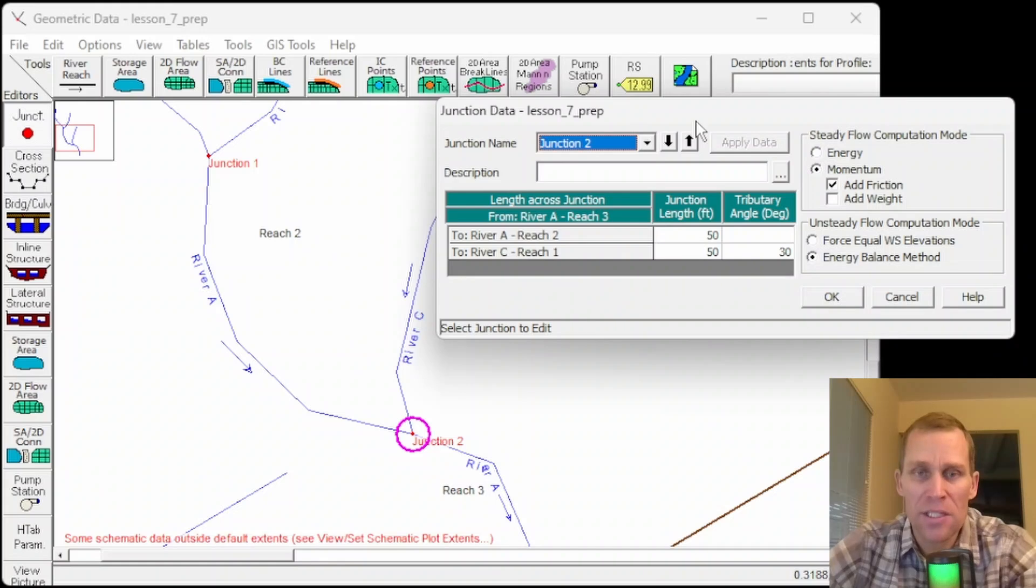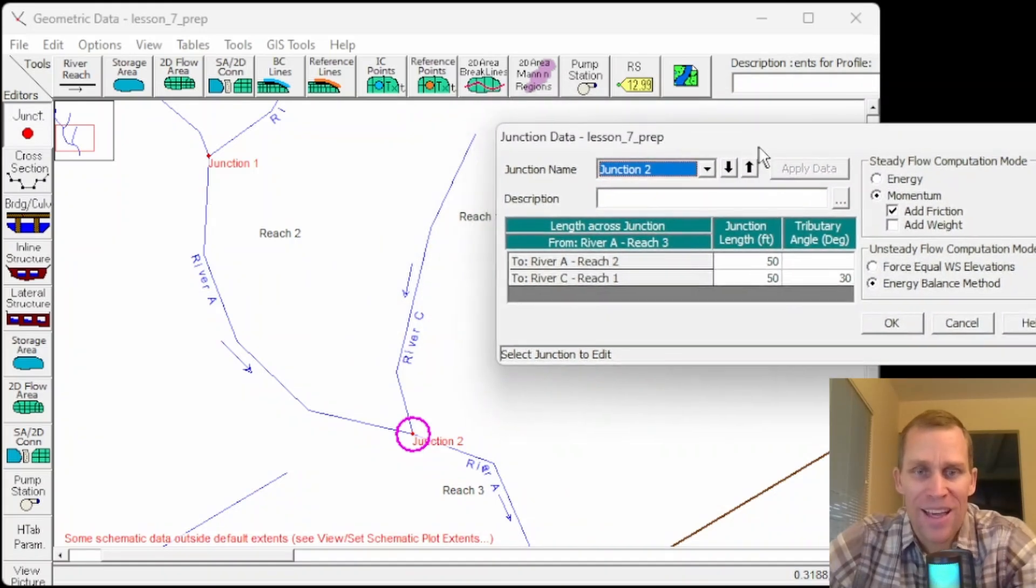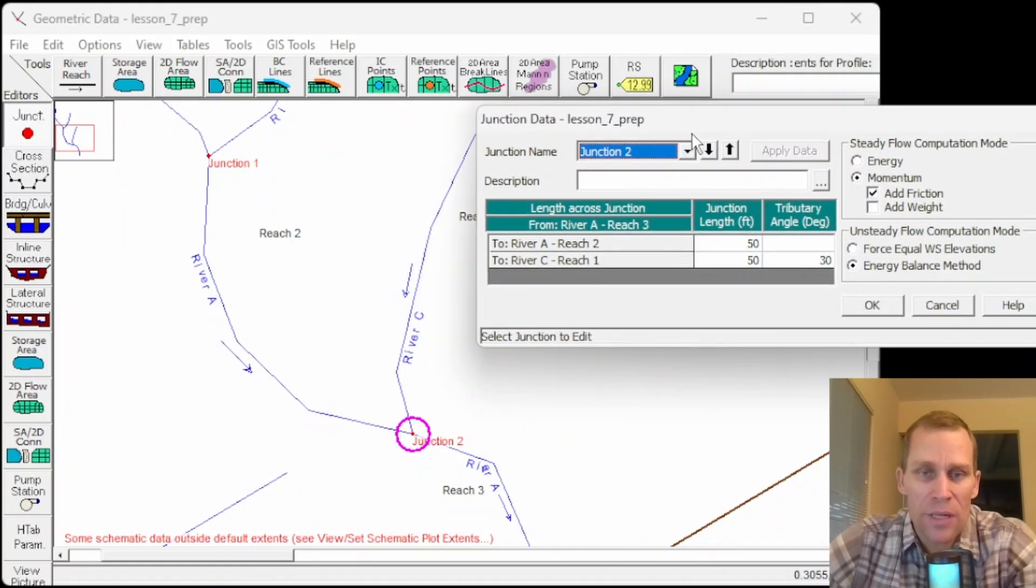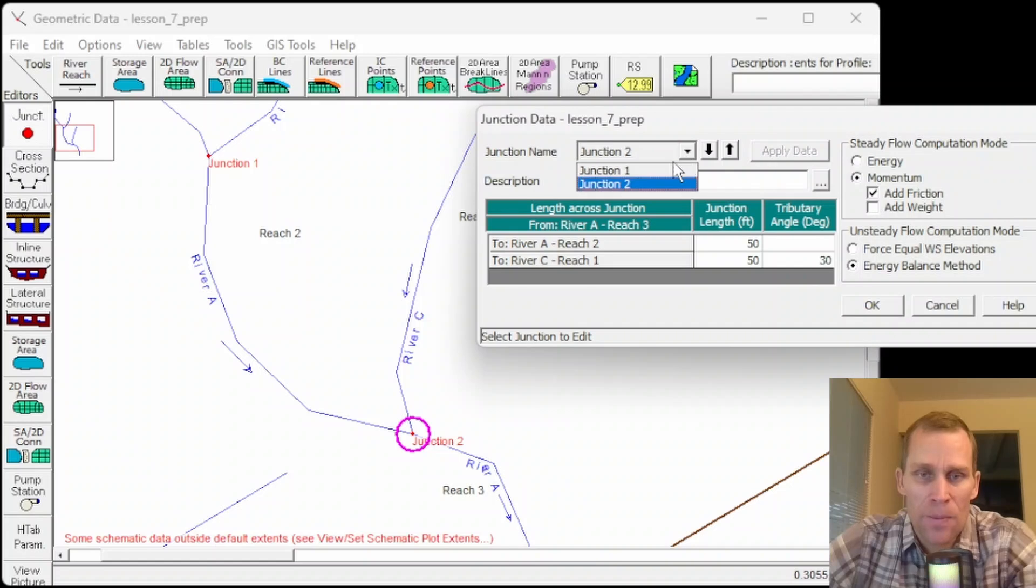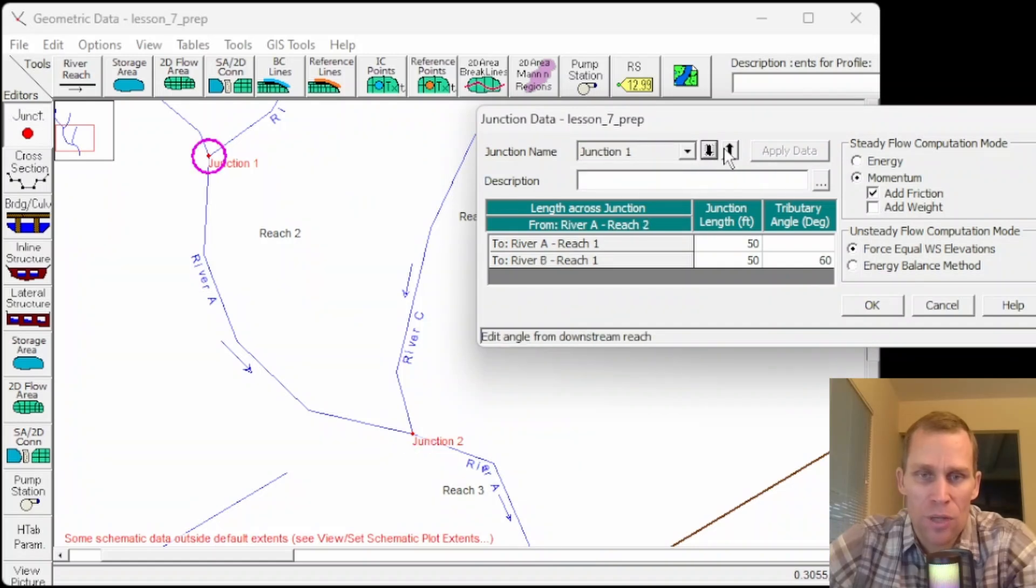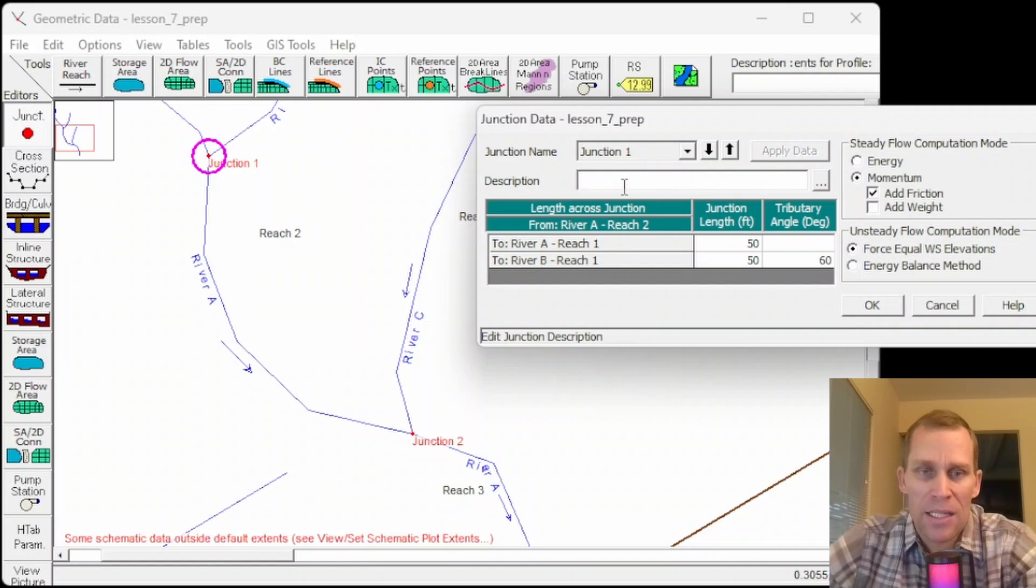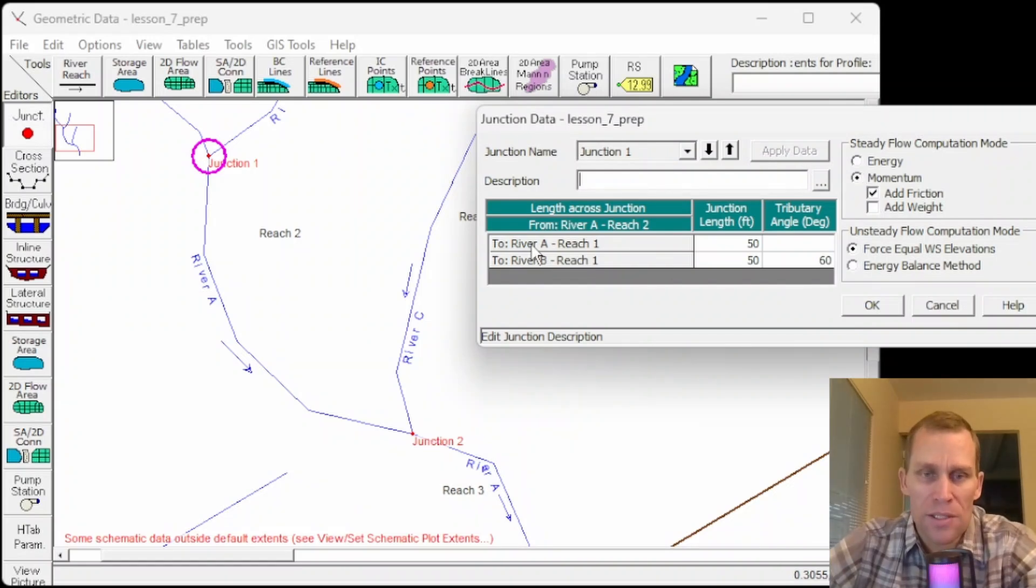Being a lesson, I've already made the edits that I want to make. Now I'm just going to talk about them. So what I'm seeing here is a drop down to select which junction. I can also toggle using these arrows.